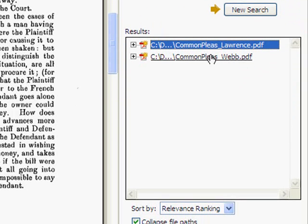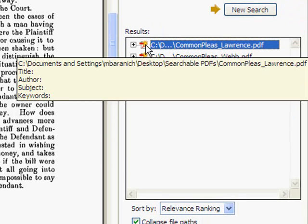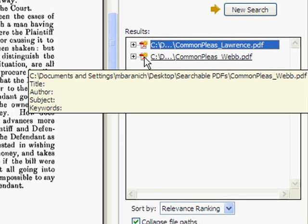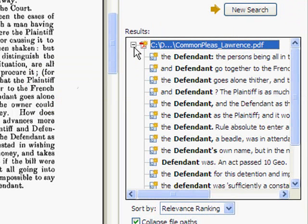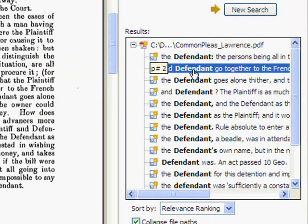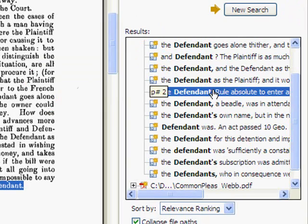This loads our search results on the right-hand side of the screen. You'll notice we have two different expandable menus, one for each of our PDF documents that we saved in the searchable PDF folder. We can click through these results.